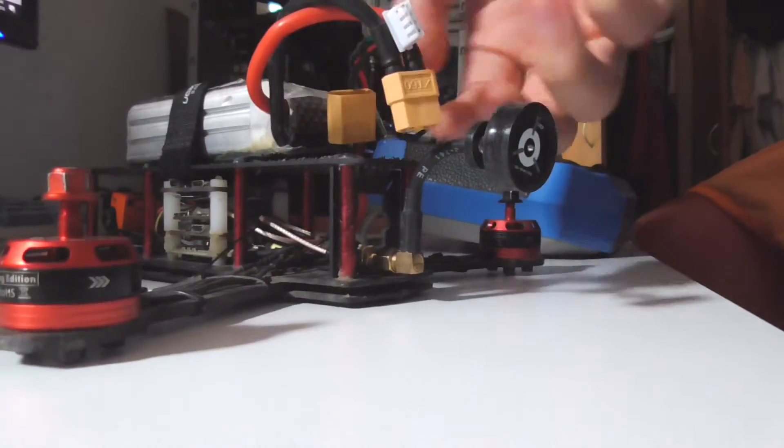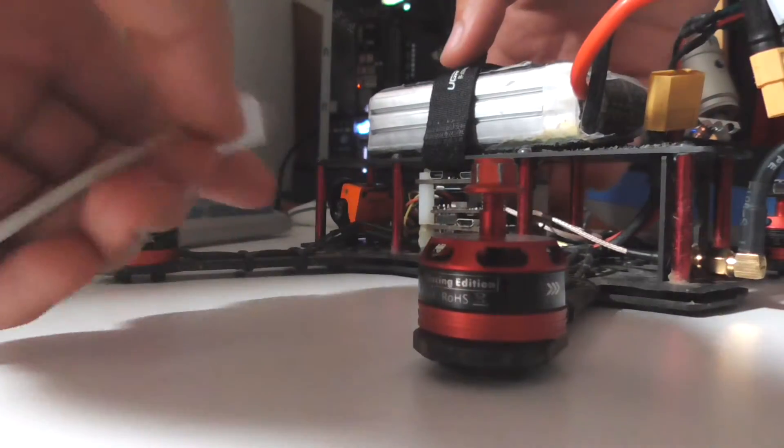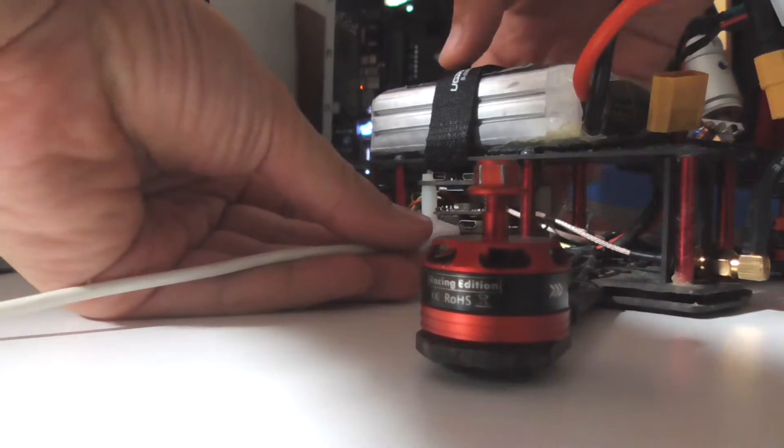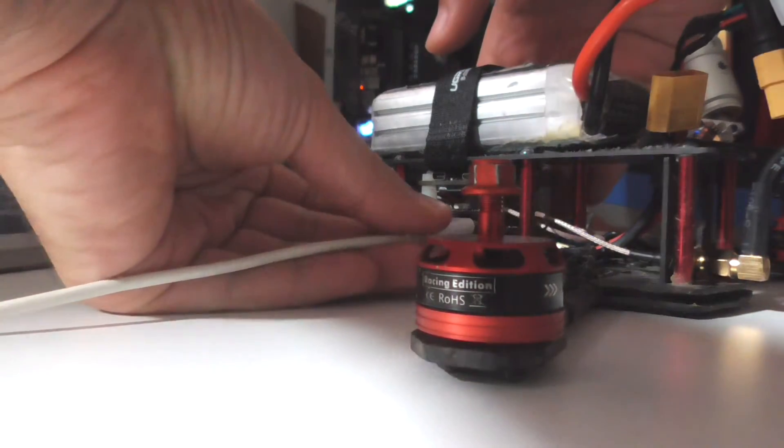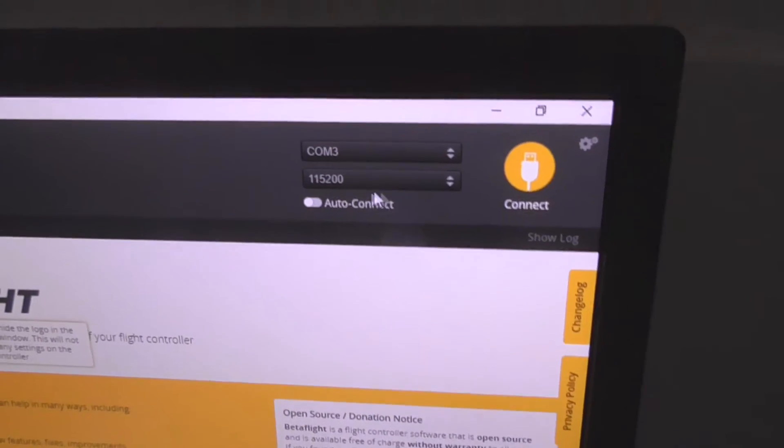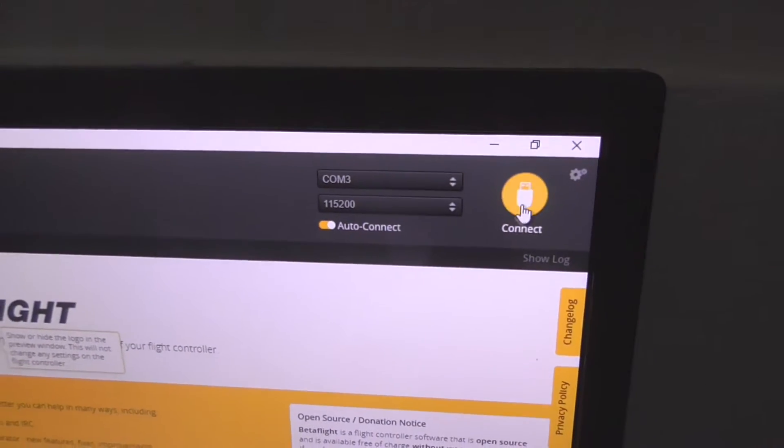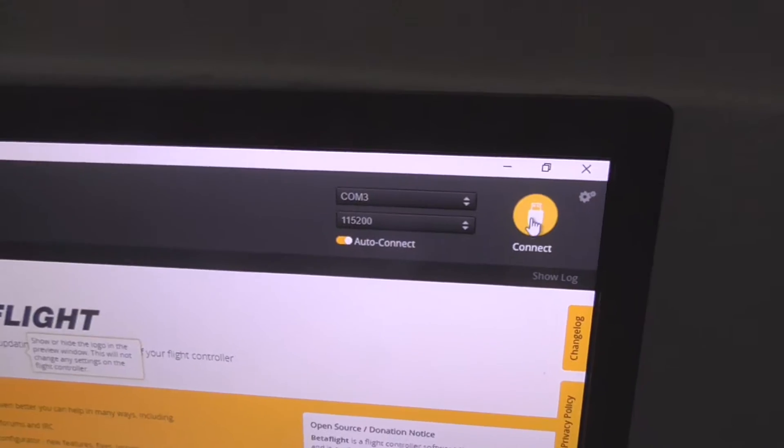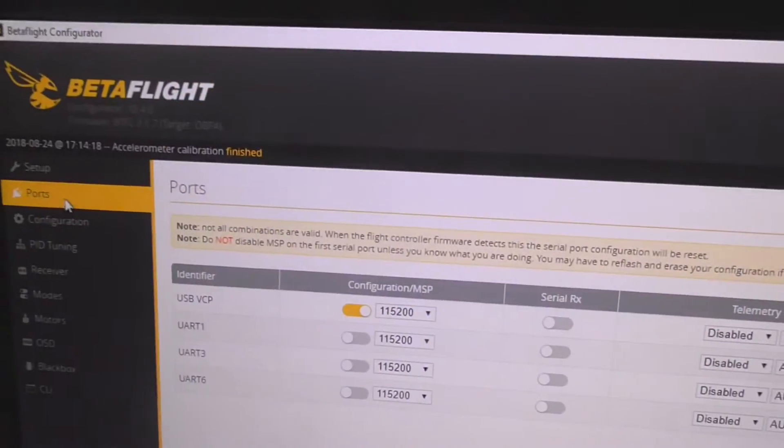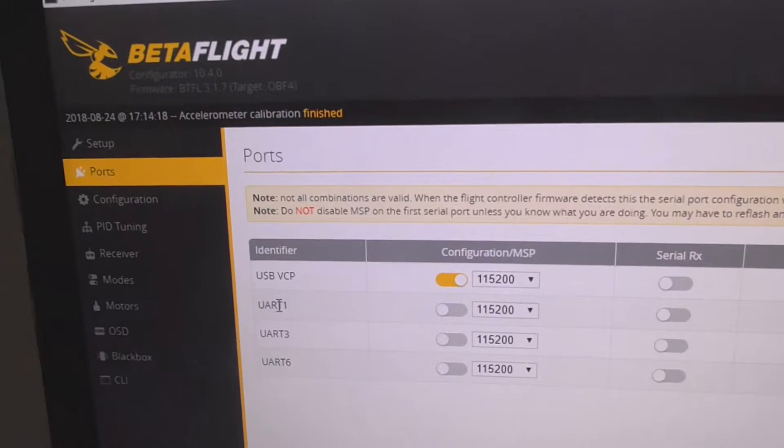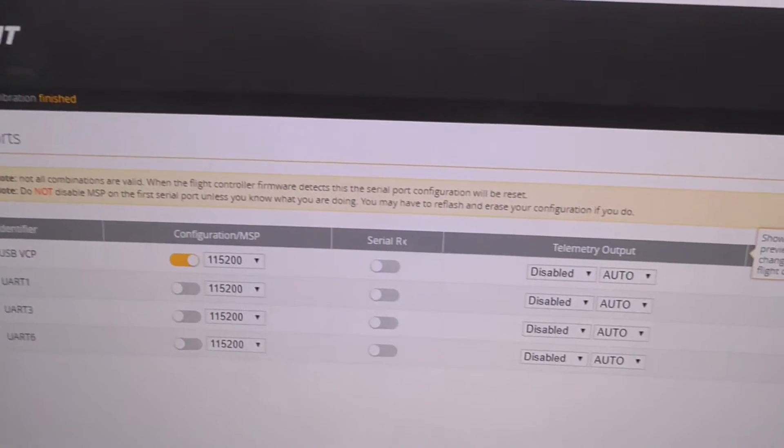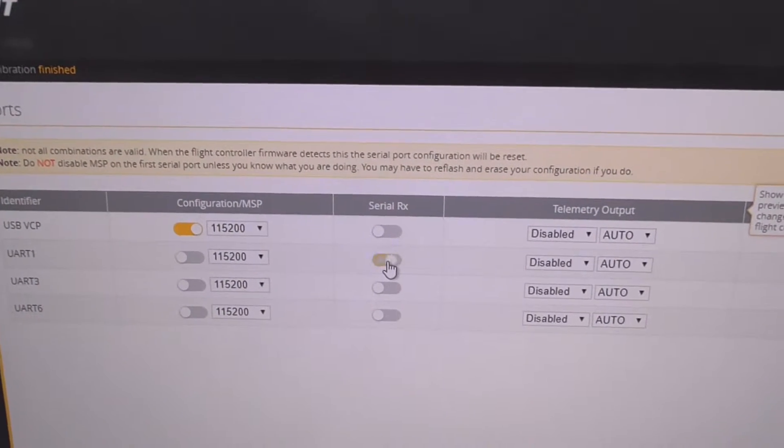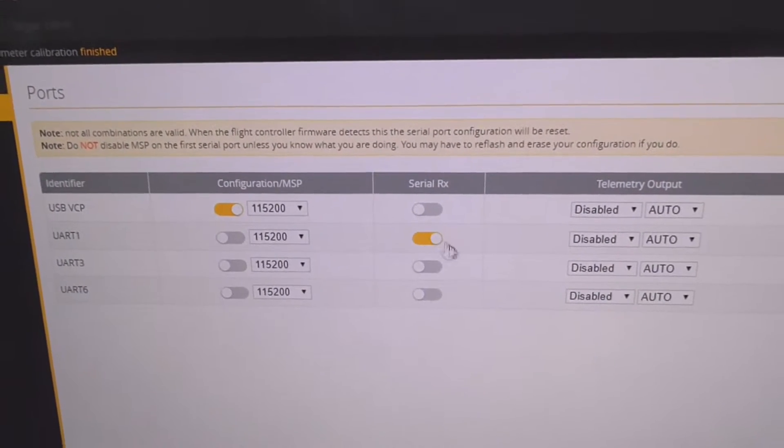Let's disconnect the battery once again. Plug the USB back to the flight controller. You can select auto connect here if you want. Press the connect button here.